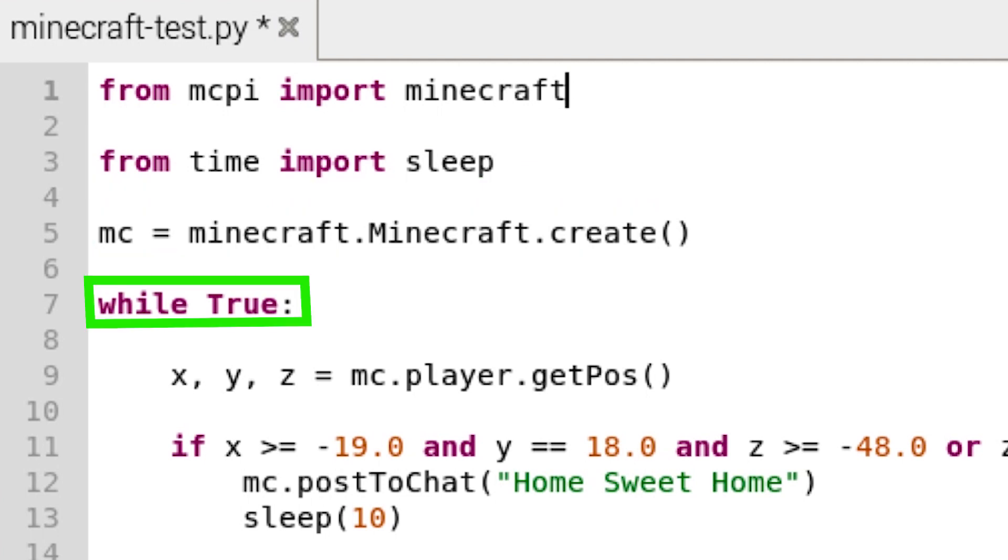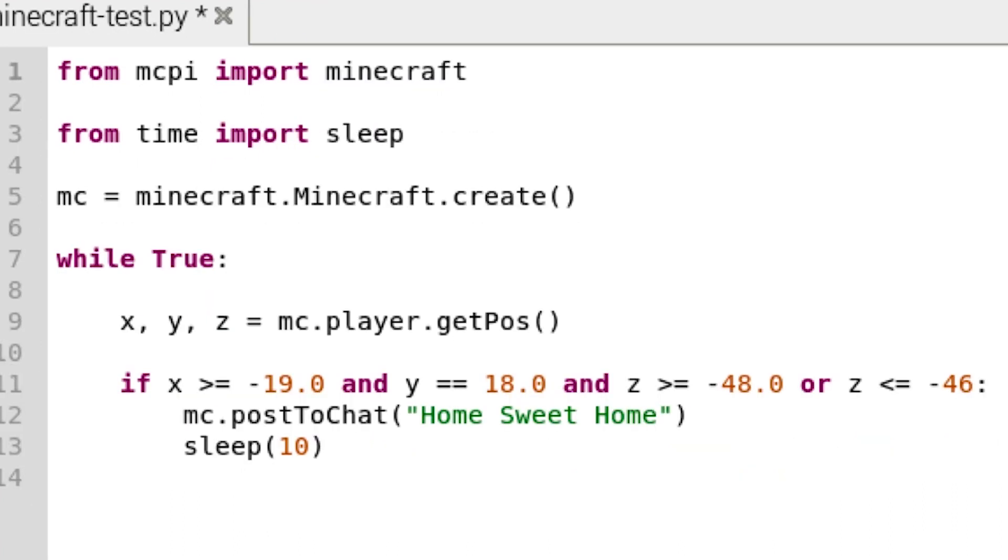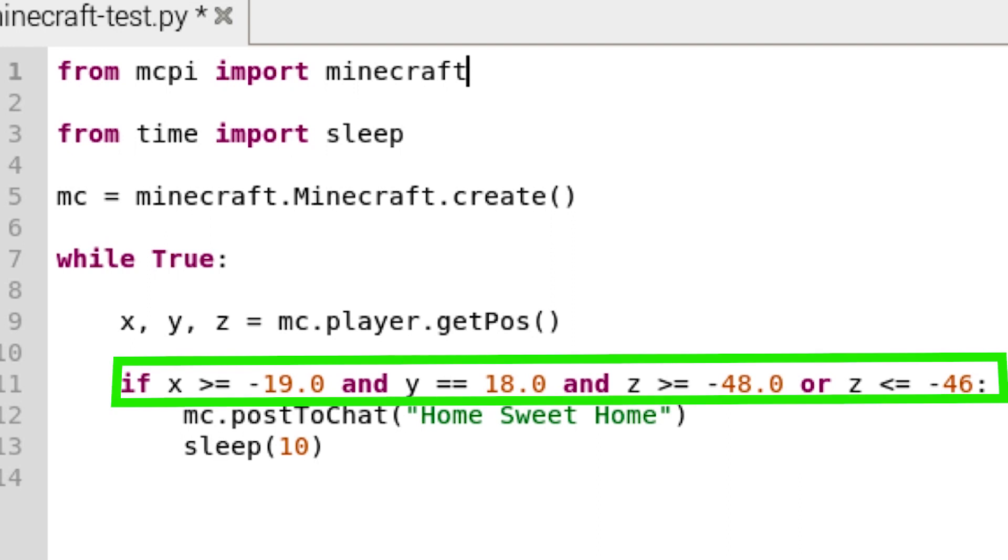Create a while loop. In the loop, set XYZ to the player's position. Create an if statement to see if the player's position matches the coordinates you recorded earlier. Note, you may have to slightly adjust these numbers.